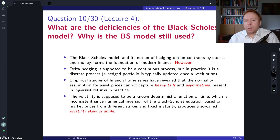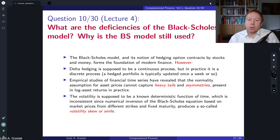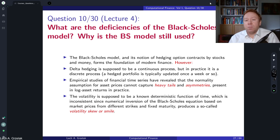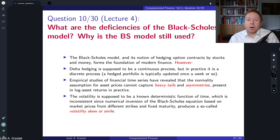Another disadvantage of the Black-Scholes model is that returns driven by Geometric Brownian Motion are not sufficiently heavy-tailed. This means that extreme events have extremely low probability, which is also unrealistic. This is also related to the implied volatility smile or skew that the Black-Scholes model is not able to calibrate to.